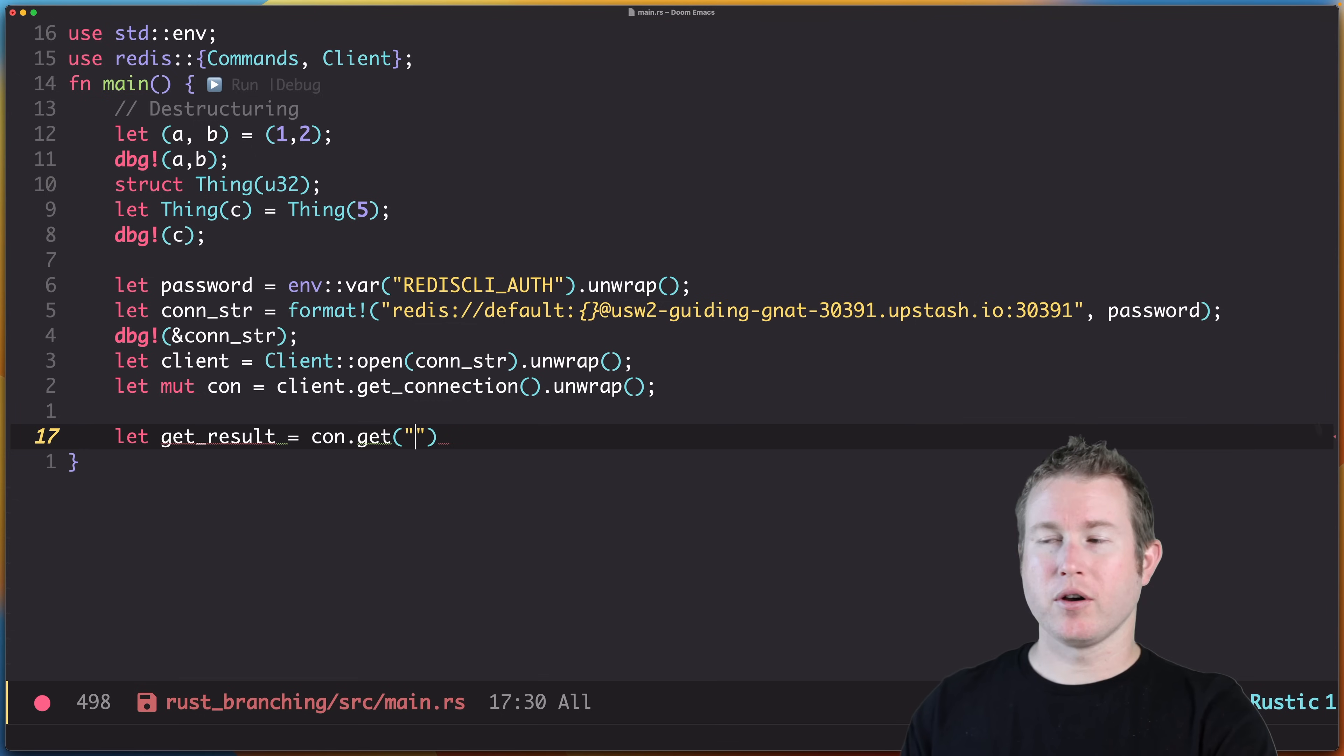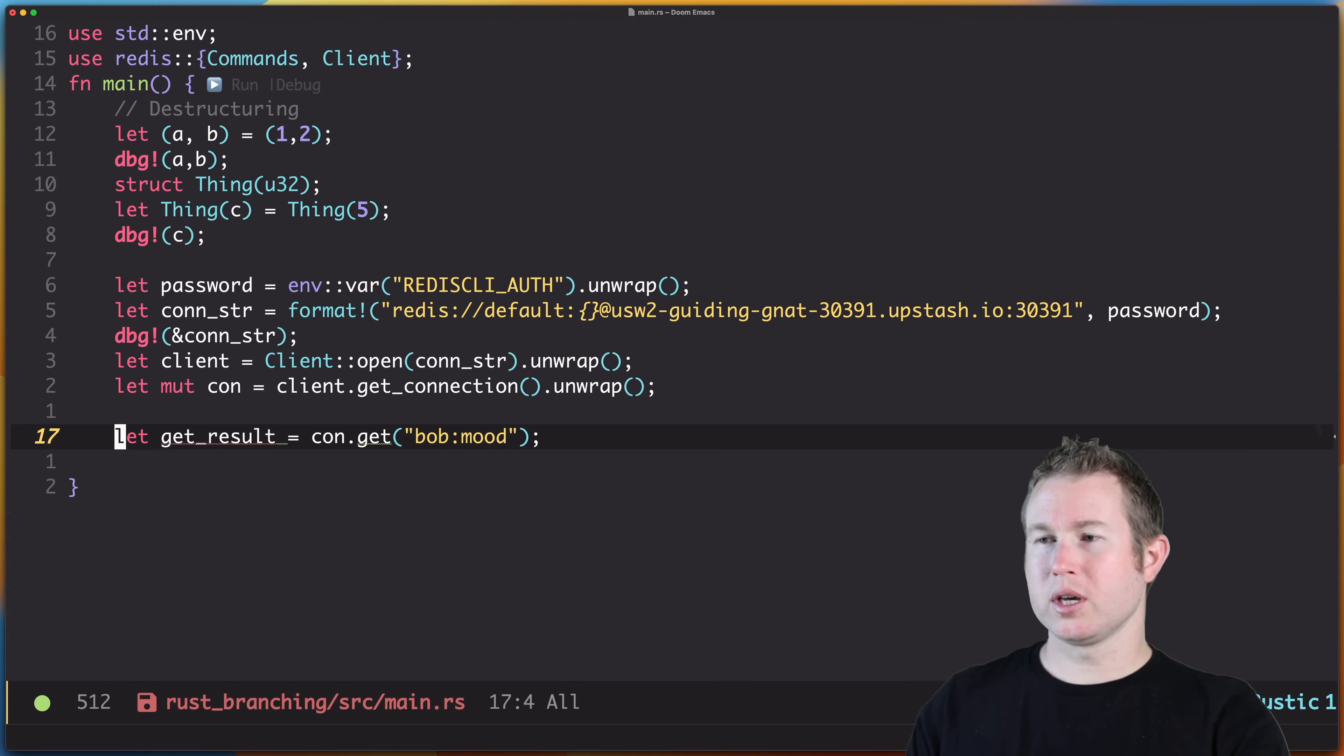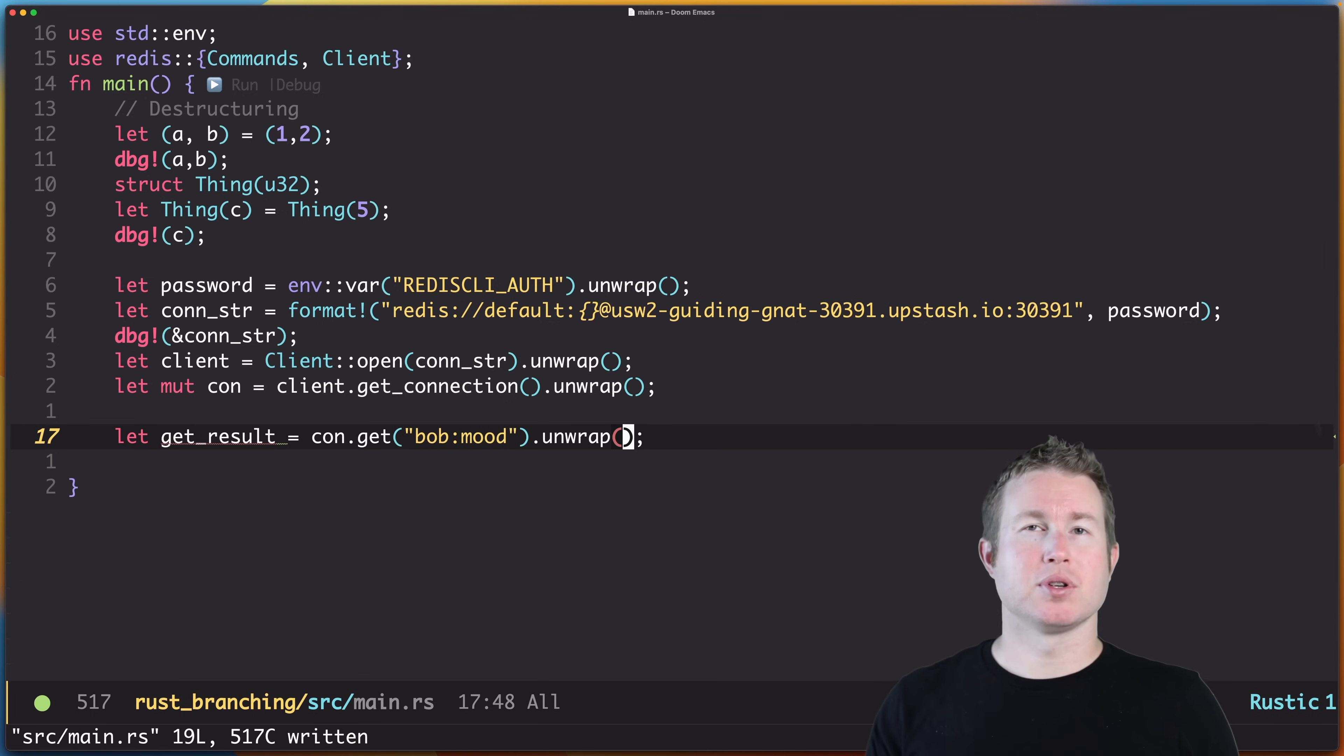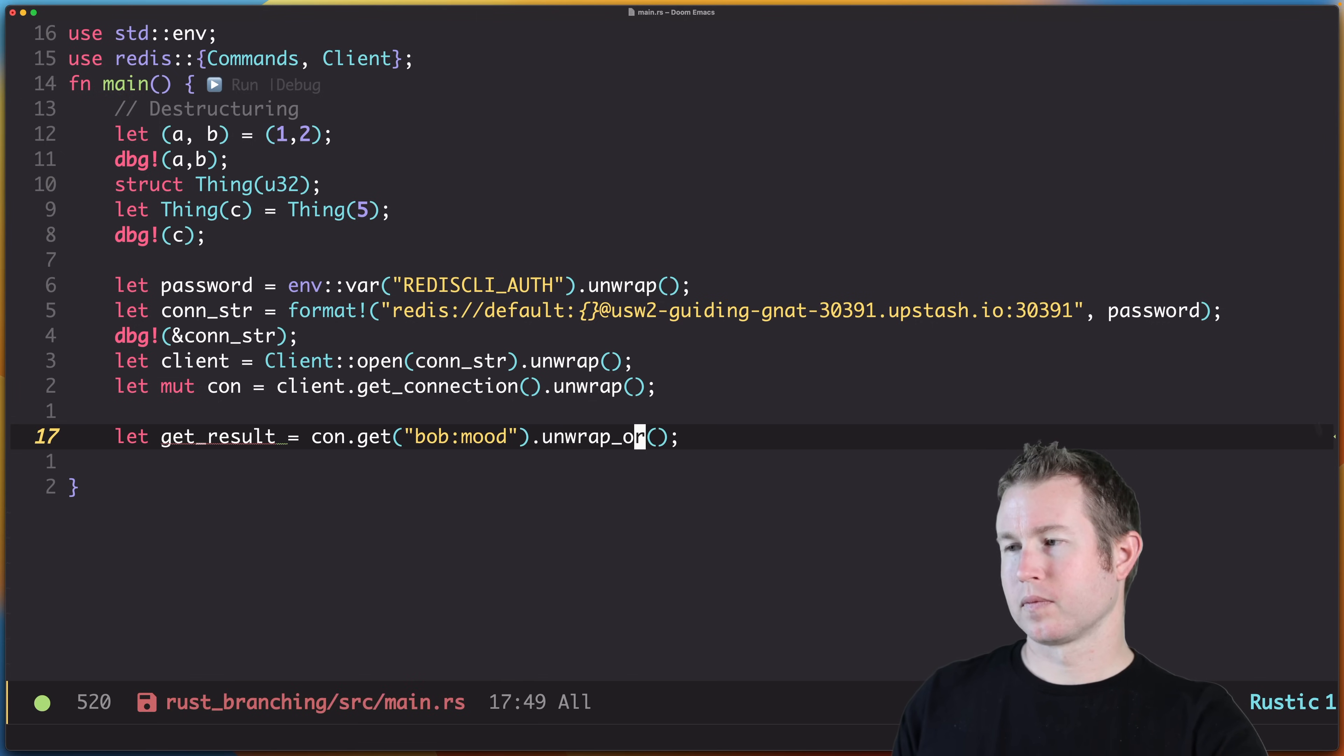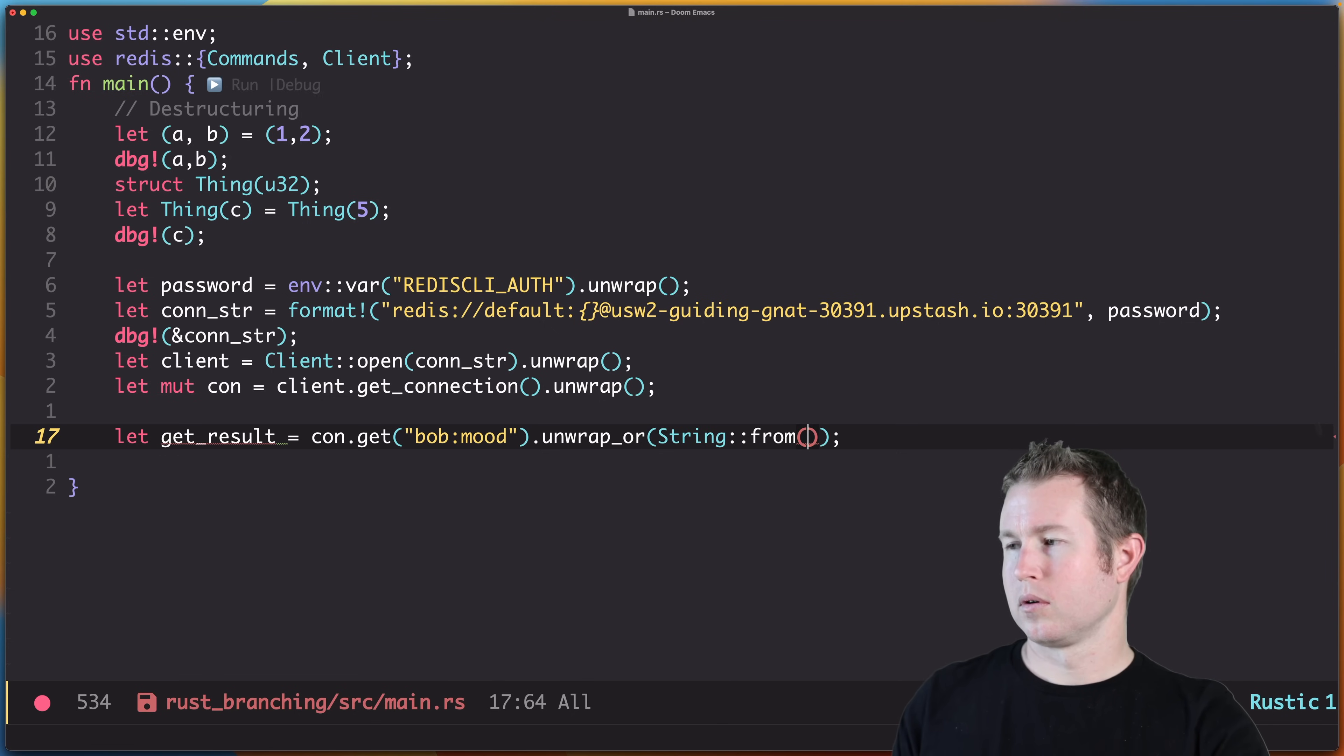And the key that we're going to get the value of is Bob:mood. con.get is going to return a result, so we could do .unwrap, and that would panic if the result is of the error variant. Again, result has two potential variants: Err and Ok. We could also do unwrap_or and then specify a default string value that should be assigned to get_result anytime con.get returns an error variant, and we're going to assume neutral.